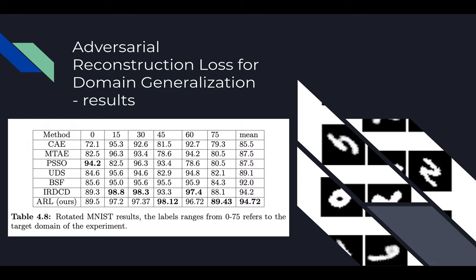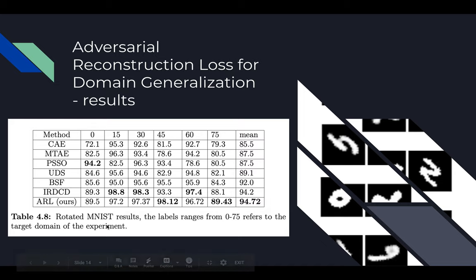We evaluated our hypothesis on several datasets and benchmarks. On average we outperformed all the current state of the art, and on two experiments we definitively outperformed them. On some experiments we were not the best but still ranked at least top two or top three.